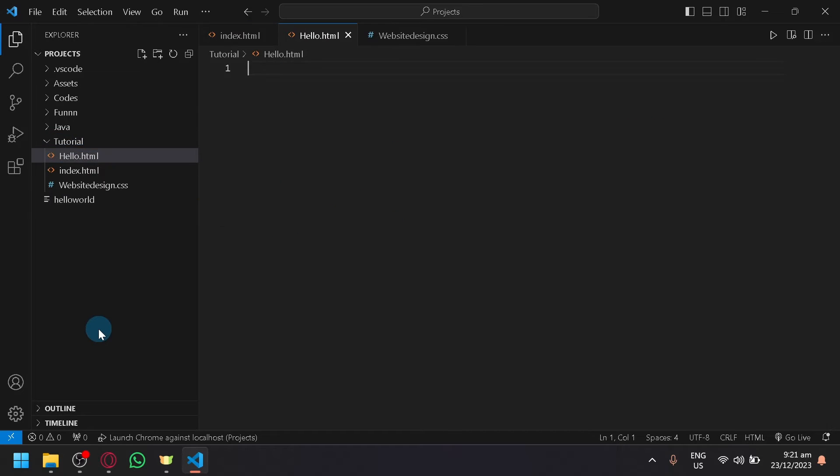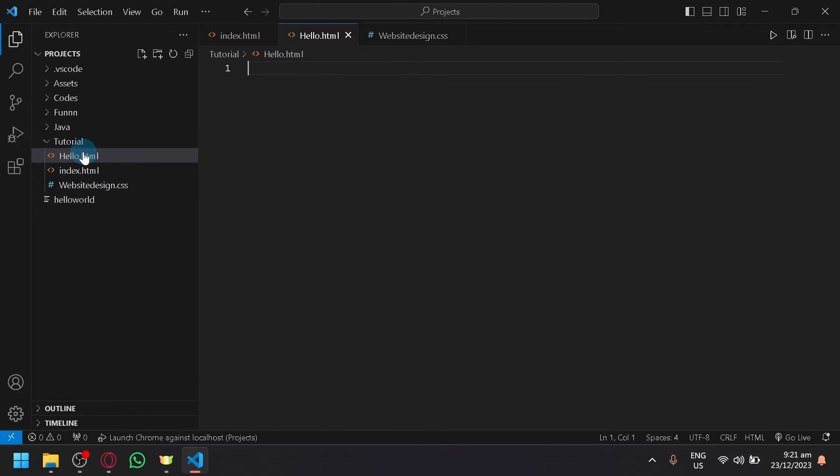When you do that, it will automatically recognize this file type as an HTML based on the extension that you added.